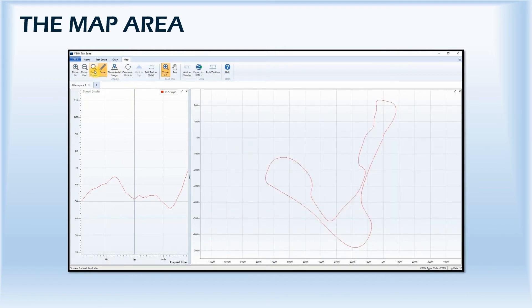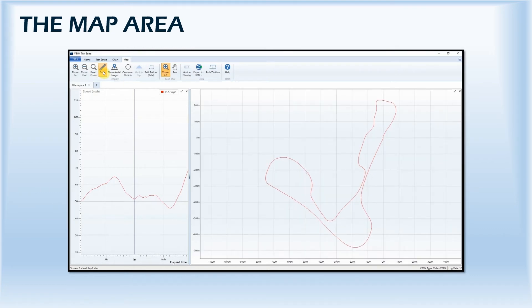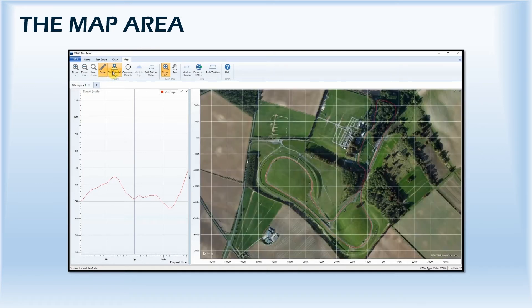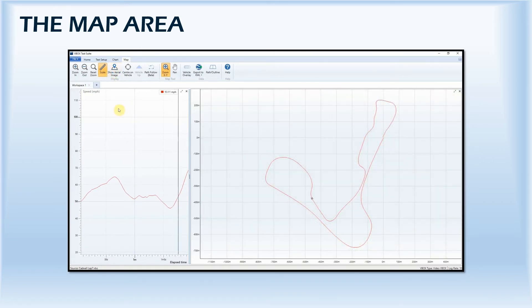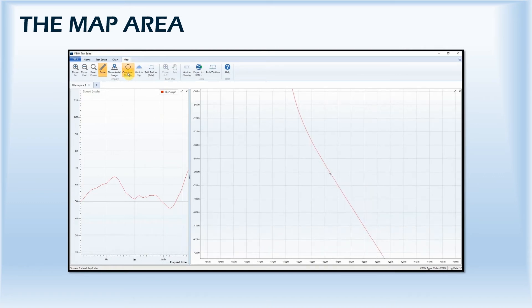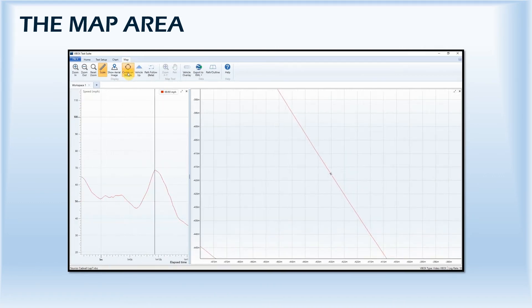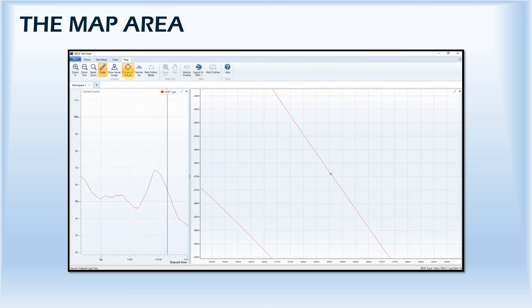The scale at the edge of the map can either be shown or hidden, and you can choose between a plotted background or satellite aerial view. The Center on Vehicle option allows you to keep the vehicle in the center of the map and is the default view when in online mode.